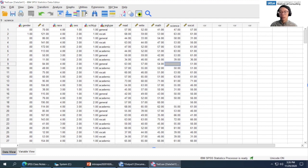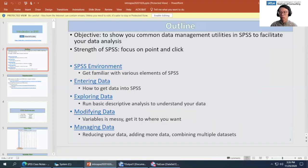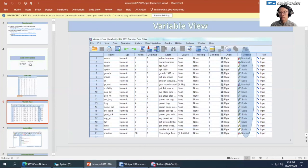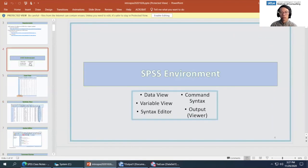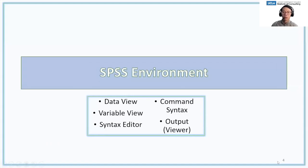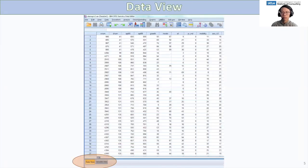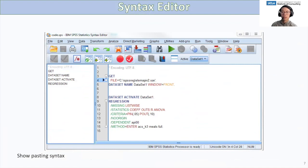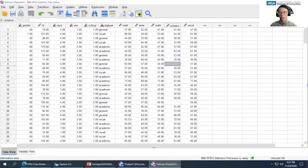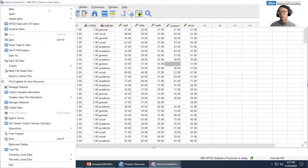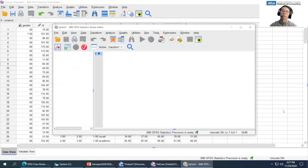The next thing I want to show you is the command syntax. Going back to the slides, we just went over data view and variable view. Now we'll be going over the syntax editor. To open it, go to File > New > Syntax. This is the syntax editor — the antithesis of the SPSS GUI. This is where SPSS started with the command syntax. Everything you do in the menu system can be translated to command syntax.